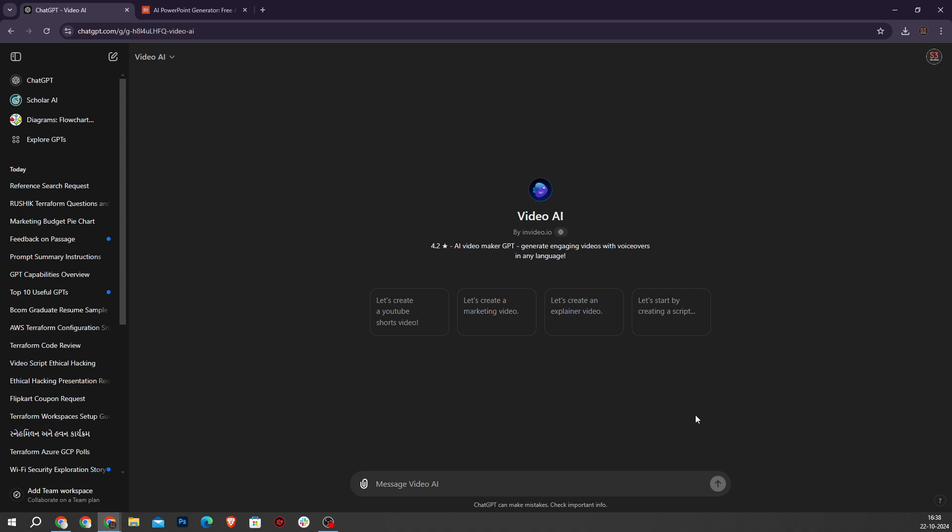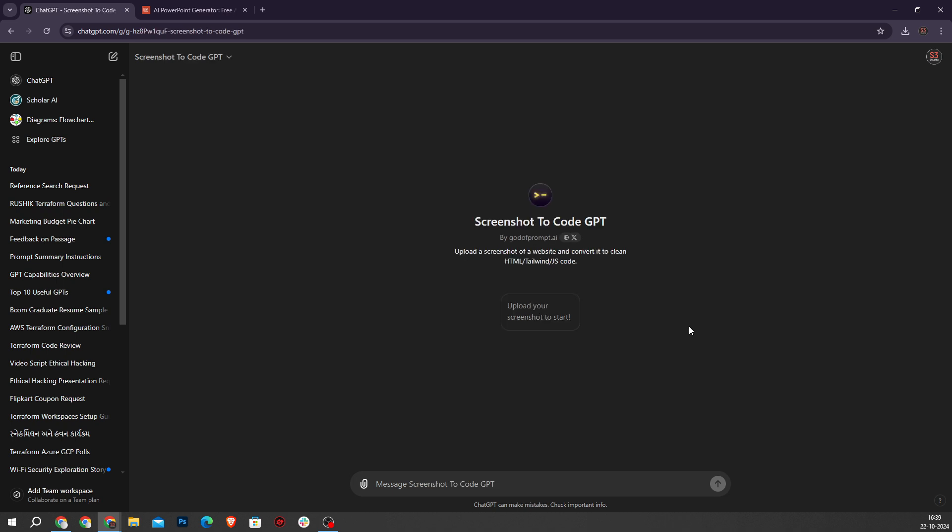Finally our last GPT is Screenshot to Code. Screenshot to Code stands out by converting screenshots of web layouts into HTML and CSS code, greatly simplifying web design for those without extensive coding knowledge.